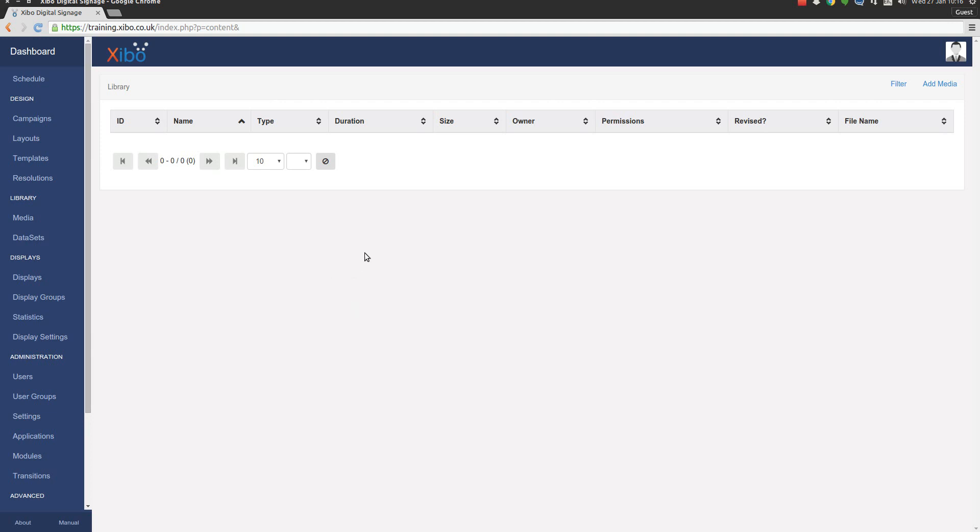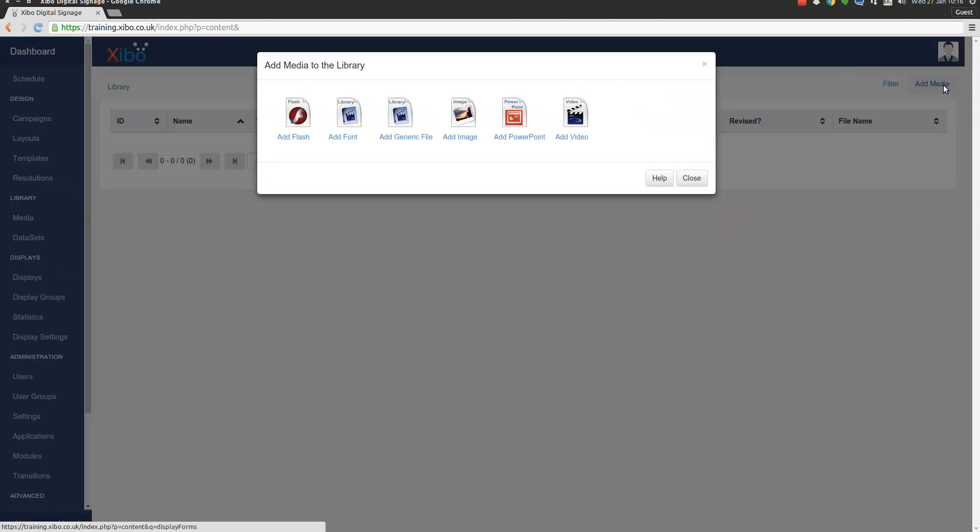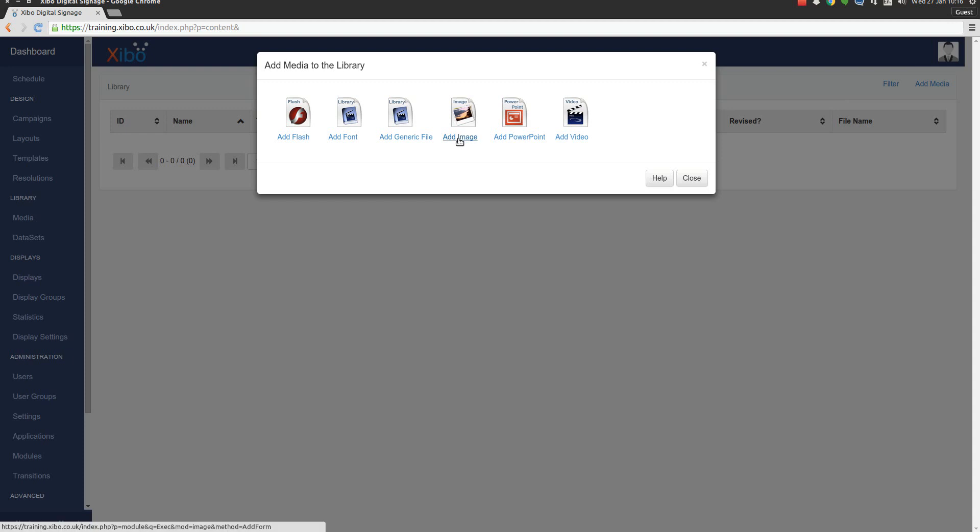The first thing we're going to do is add some images, well one image and some custom font files. At the top right hand side here we just click on add media and we're presented with a choice of things we can upload. We're going to upload an image first, so we'll click on add image.